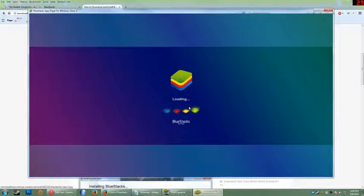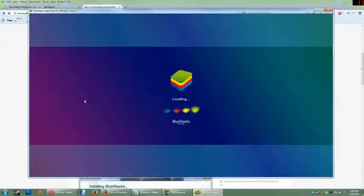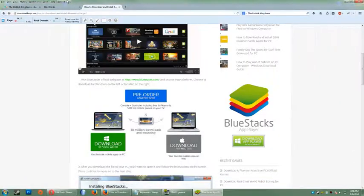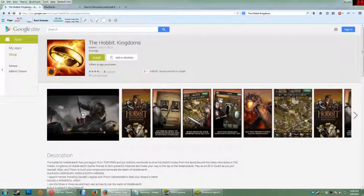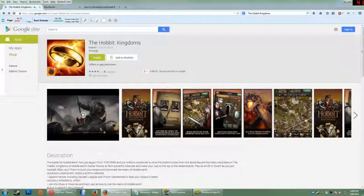So once Bluestacks is done loading, all we're going to do is run a search for the Hobbit.